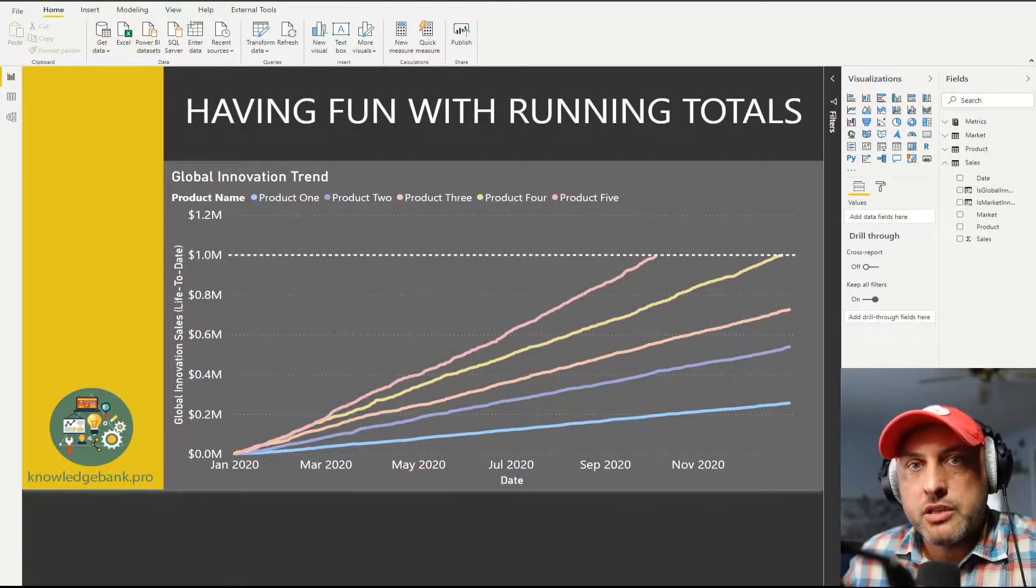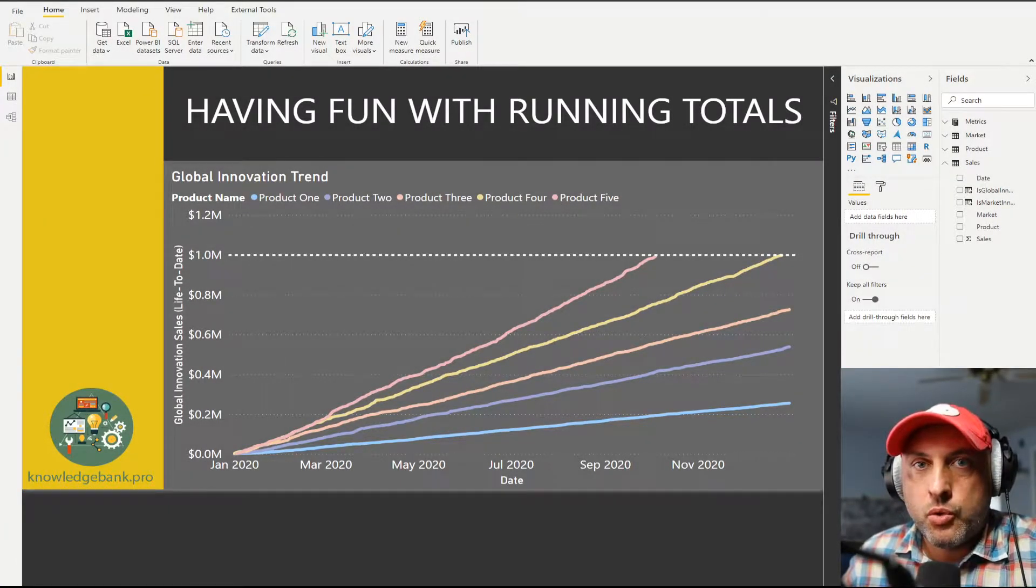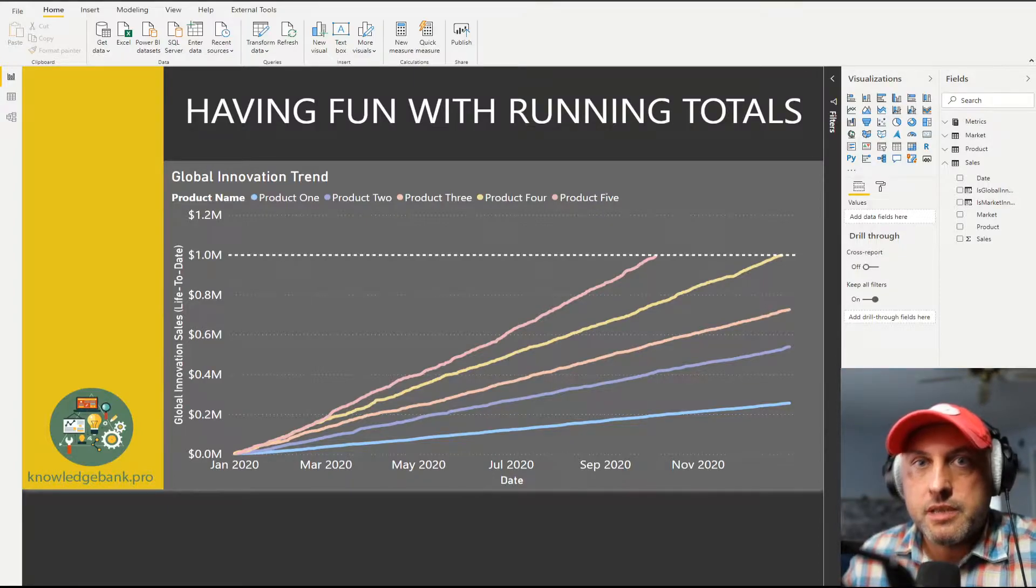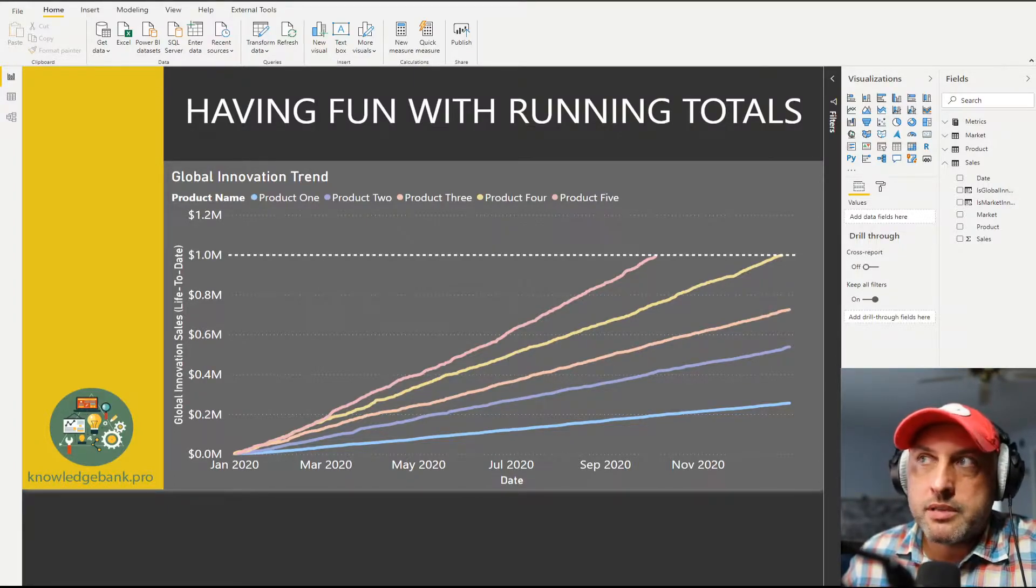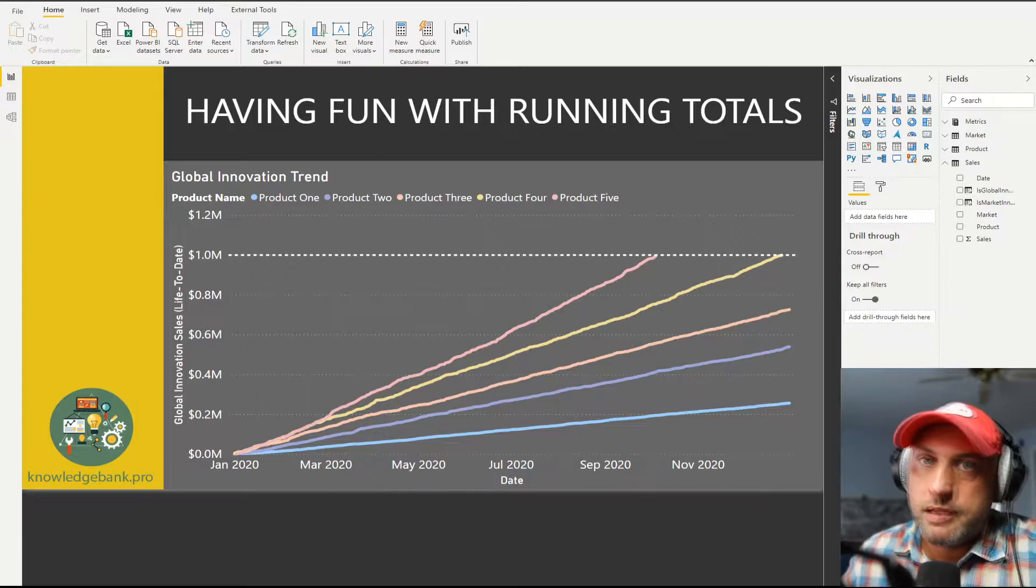Hello and welcome to knowledgebank.pro. In today's tutorial we will be looking at a really interesting business scenario and also having some fun with running totals.